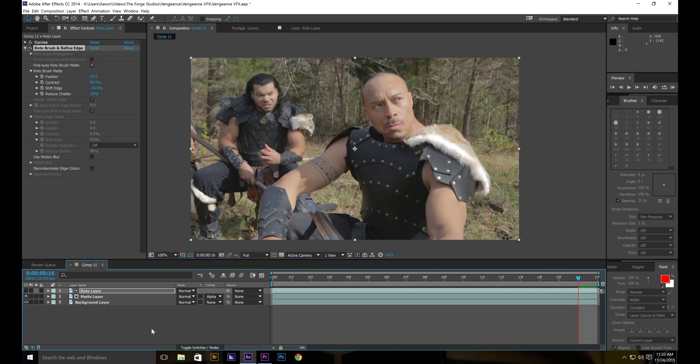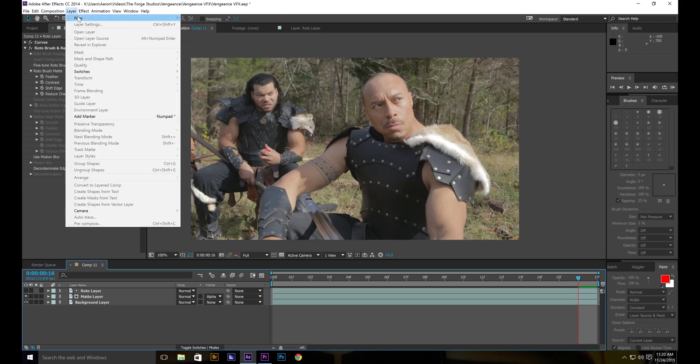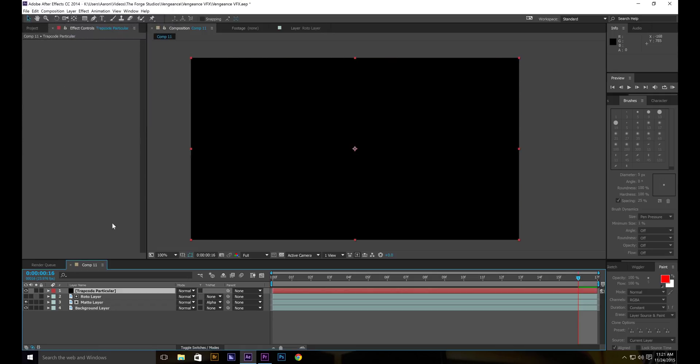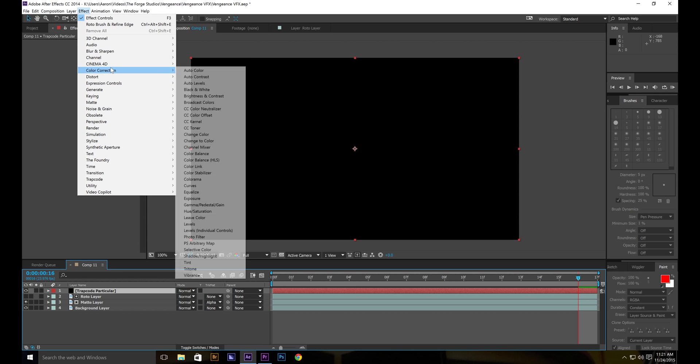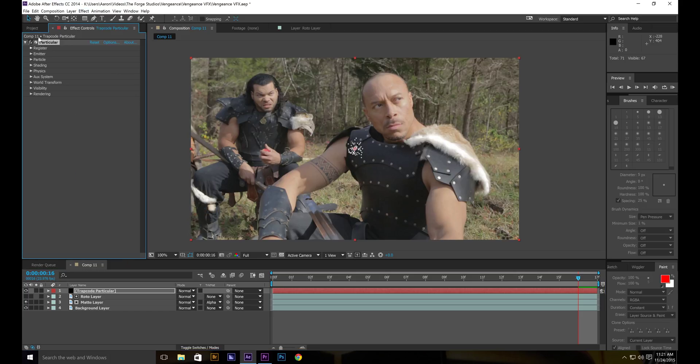And now what I'm going to do is put a layer new solid. Call this trap code particular. Now we're going to affect trap code particular.